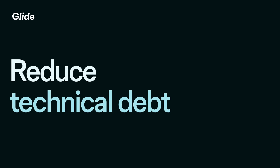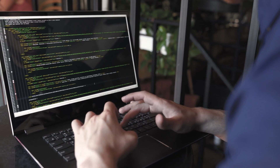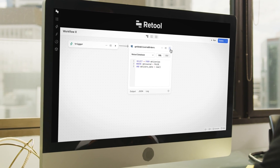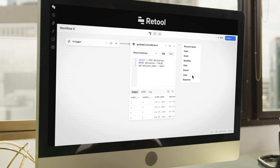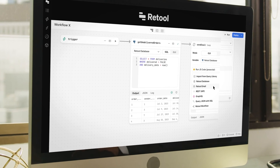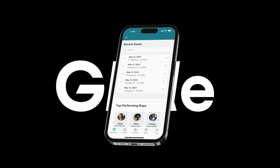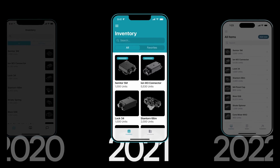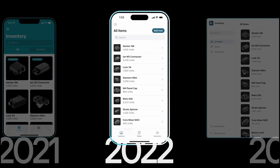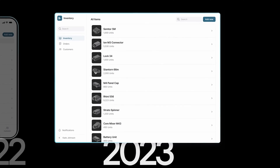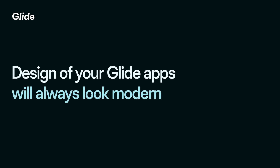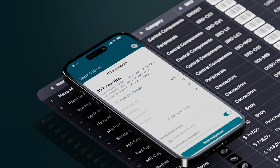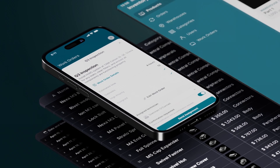Reduce technical debt. Code will always need to be updated eventually. Retool's code-based platform leaves you exposed to more technical debt and requires continued maintenance to stay functional. Glide maintains and updates its platform regularly. When the platform is updated, the design and structure of your apps are automatically updated without you having to put in any work. The design of your Glide apps will always look modern and you'll continually get access to expanded features and stability as technology advances.